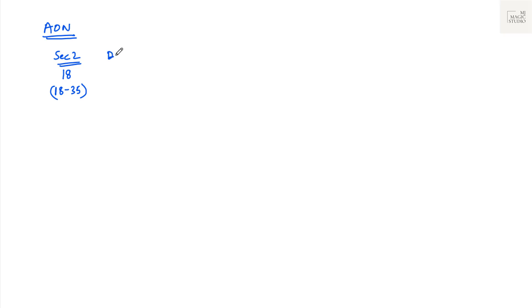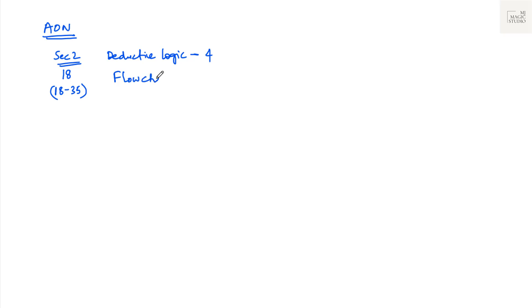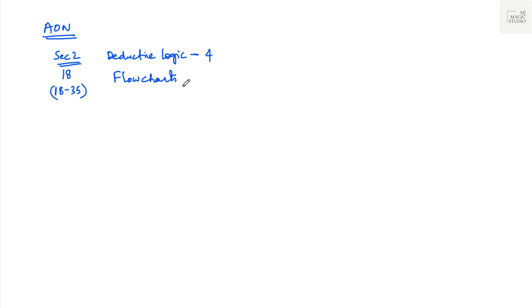First is deductive logic or syllogisms, you will get four questions from that. Flowcharts. When we do AON platform questions in detail, you will see what kind of flowcharts are given. Those are basically numbers flowchart. 10 boxes would be given, 10 numbers are there and some directions are given. After we follow all the directions, what would be the result?